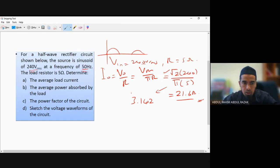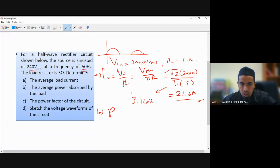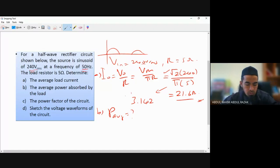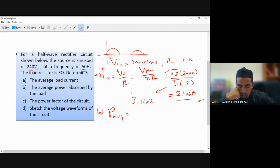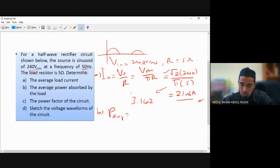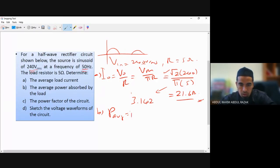What about average power absorbed by the load? P_average equals I_RMS² times R, or you can use V_RMS² divided by R. You can use any of these values. If using I_RMS: I_RMS is approximately 21.6 squared times 5, giving 2332.8 W.